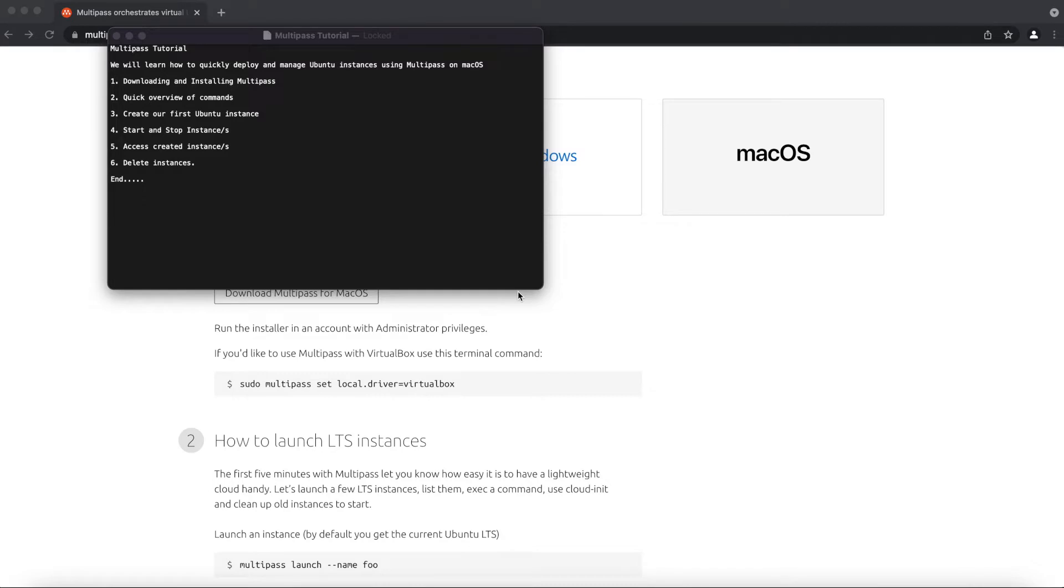Multipass is a lightweight VM manager that can be installed on Linux, Windows and macOS operating systems and it is designed for developers,